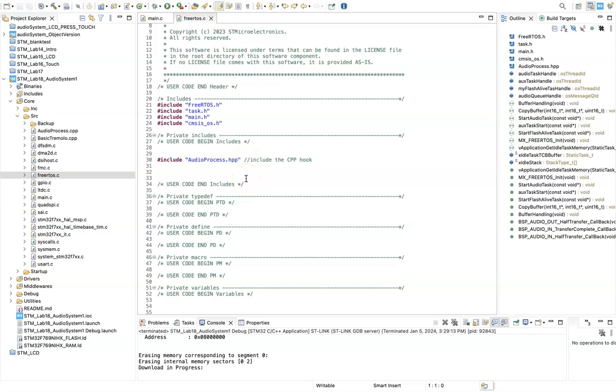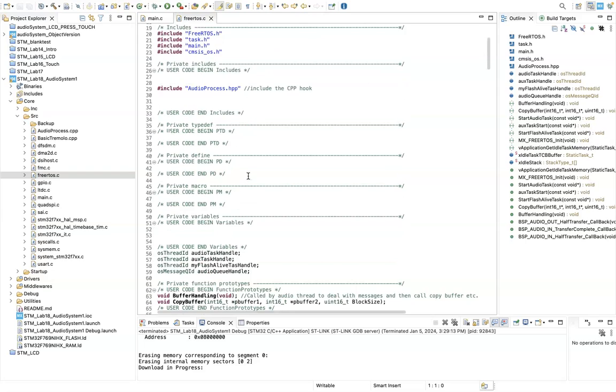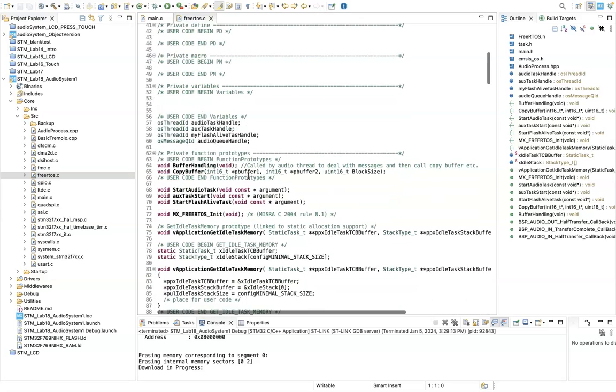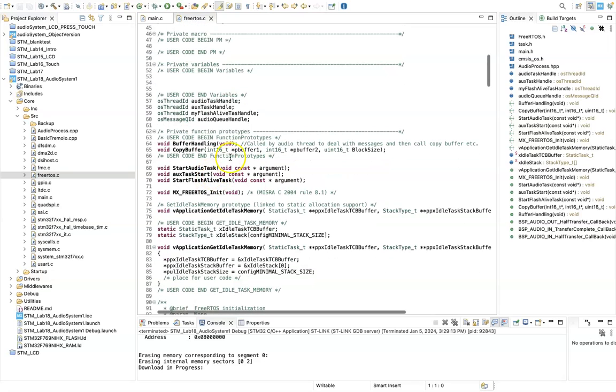This is to enable C++ hooks or C++ objects to run within FreeRTOS written in C, but it is possible to interface to C++ from it. So I've created these functions: one is called buffer handling and the other is called copy buffer.